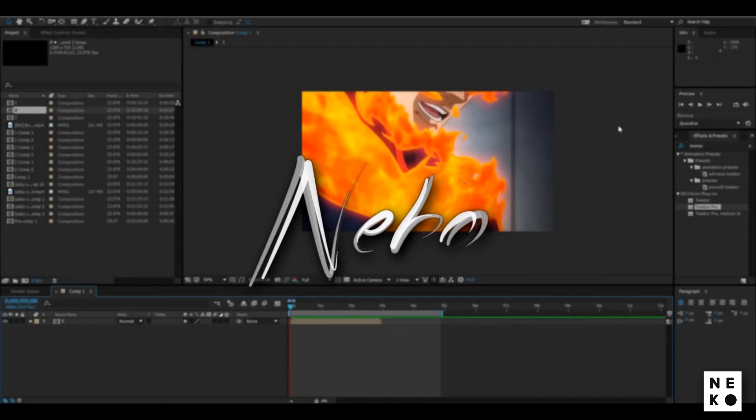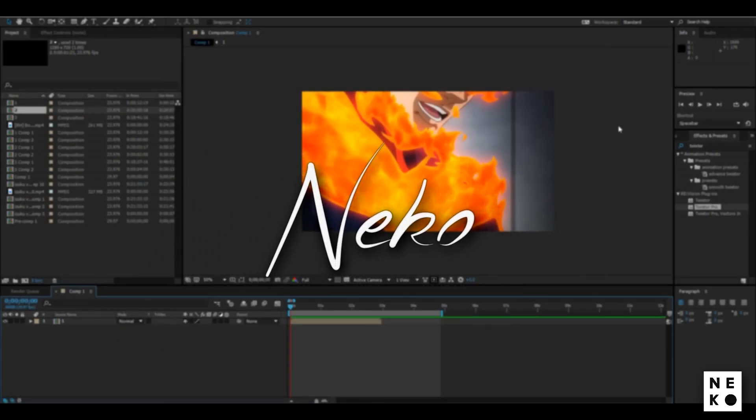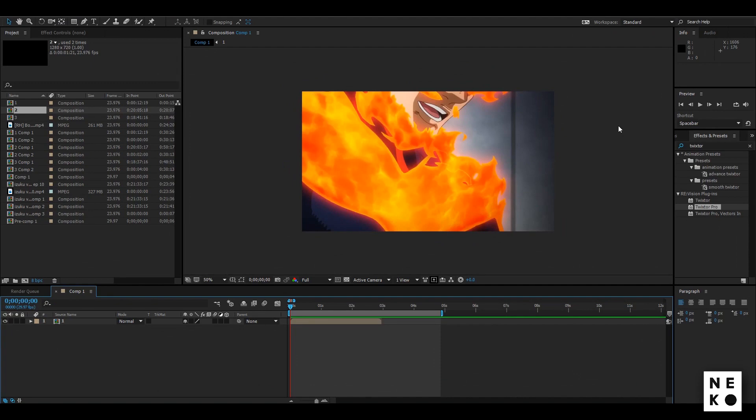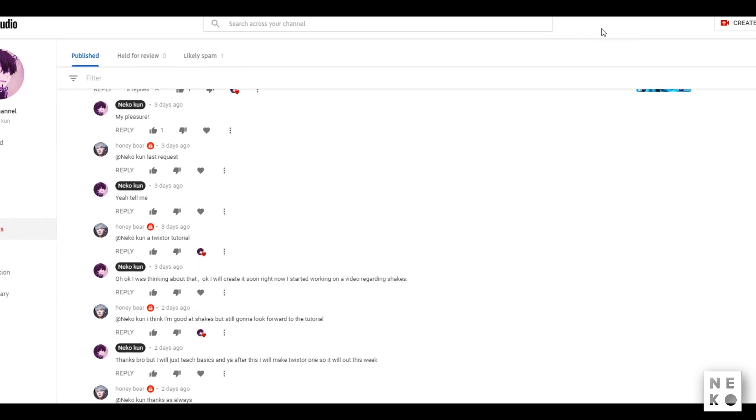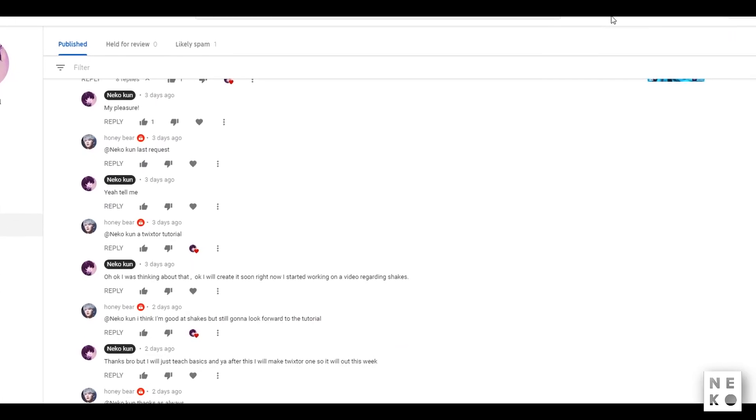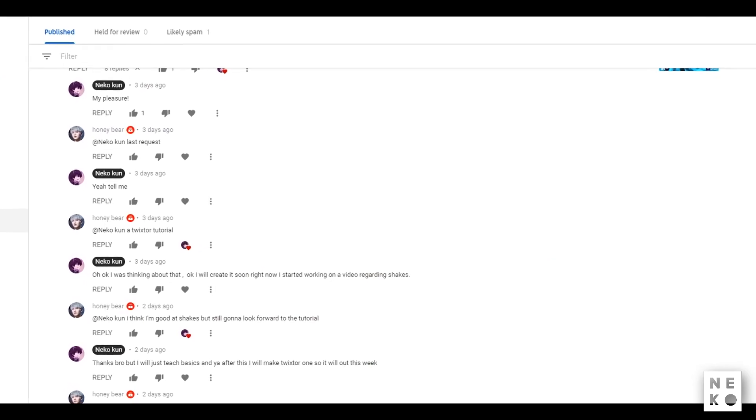So hey guys, what's up, here is Nikkoi Honey and today I'm gonna be teaching you how to use Twixture in After Effects. This tutorial was requested by Honeybeer.